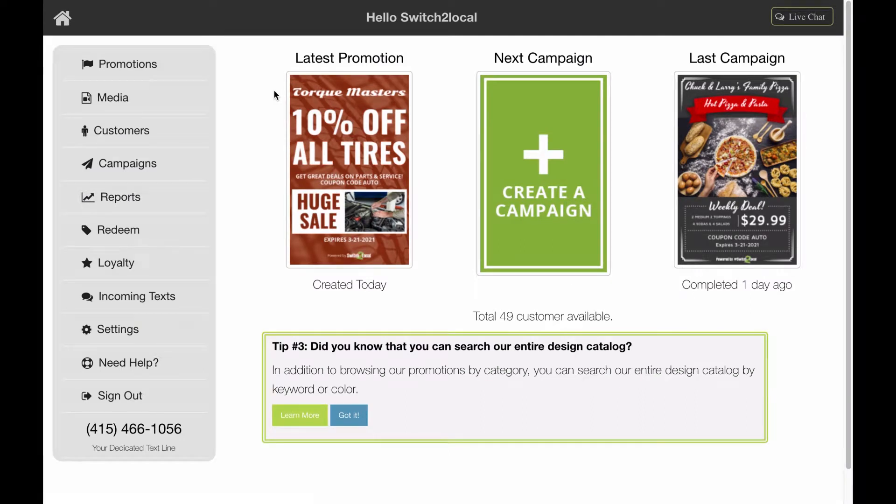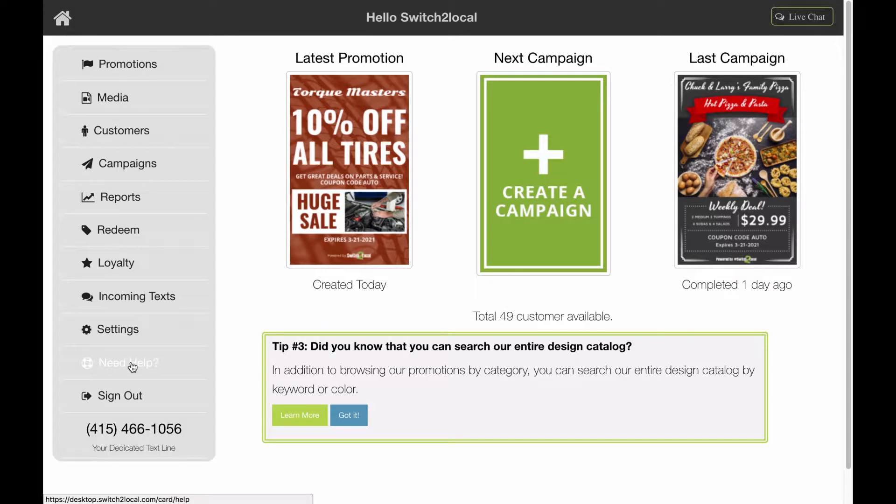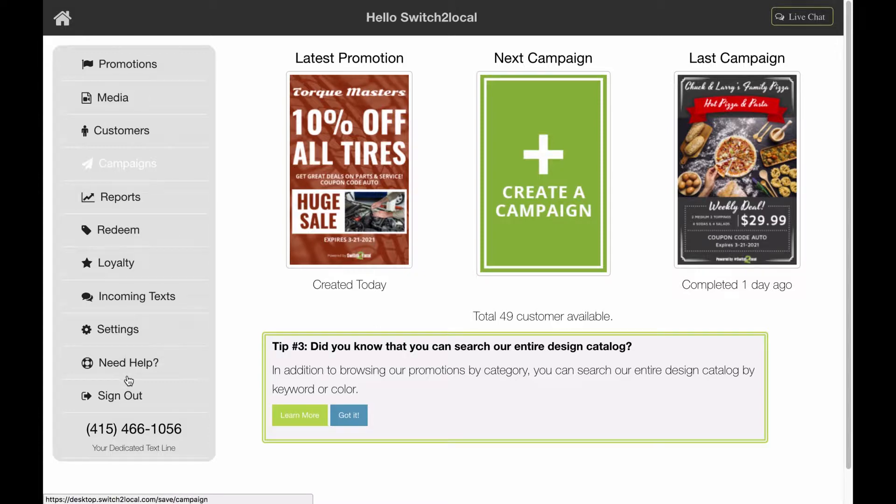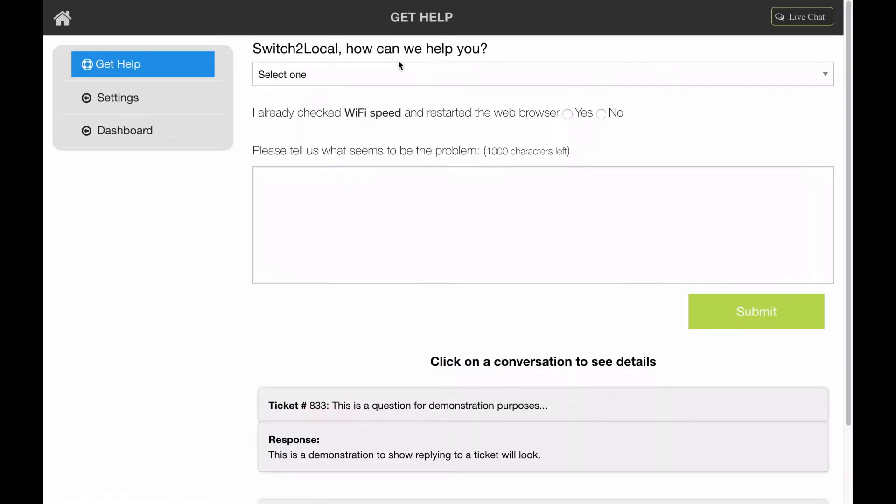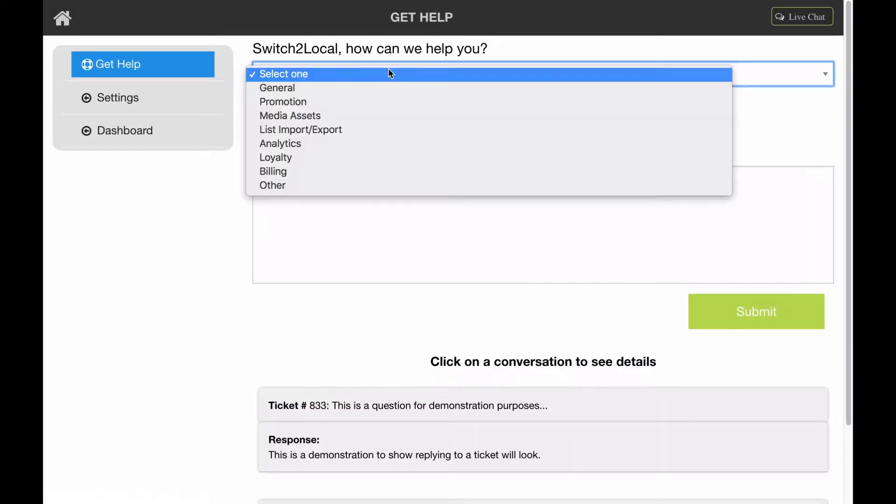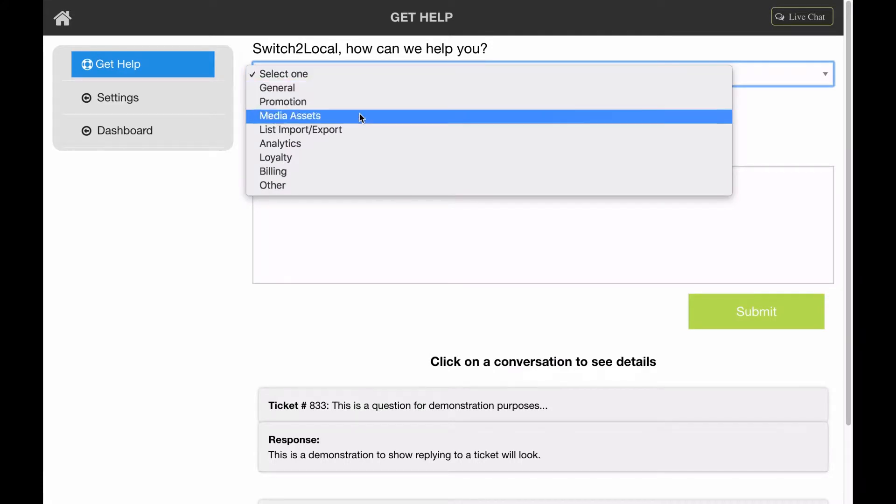Hi everyone, this is Rachel with Switch to Local. Today I'm going to cover our help feature located on the desktop version. You'll find this Need Help button throughout all the different sections within our platform. Simply click on Need Help, and there's a dropdown menu where you can tell us where you need help.